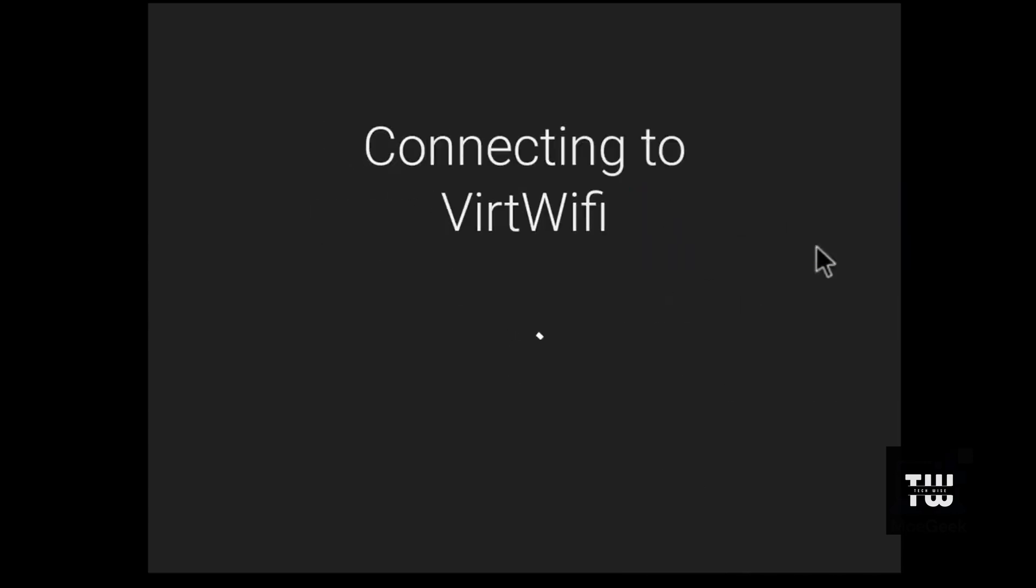Now if your Wi-Fi adapter isn't working, you can use an ethernet cable instead. After connecting, just choose virtual Wi-Fi to get online.